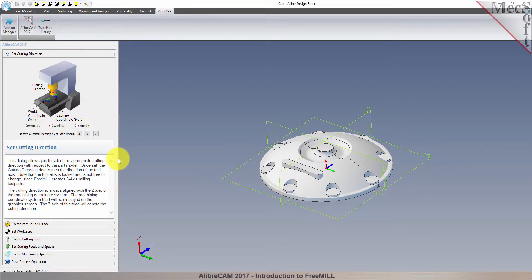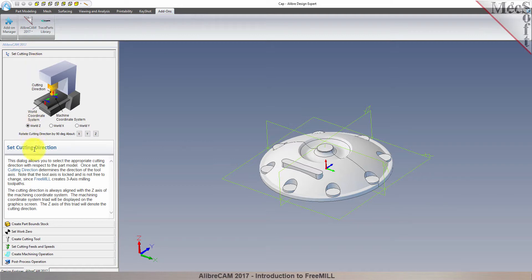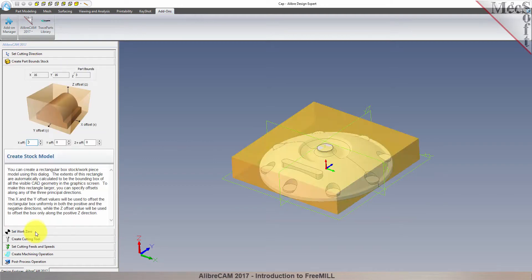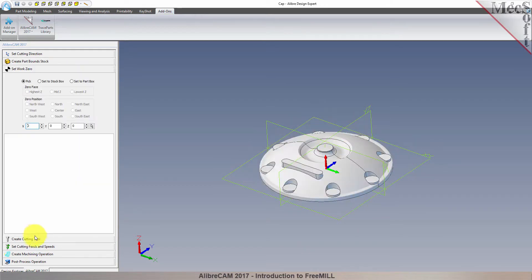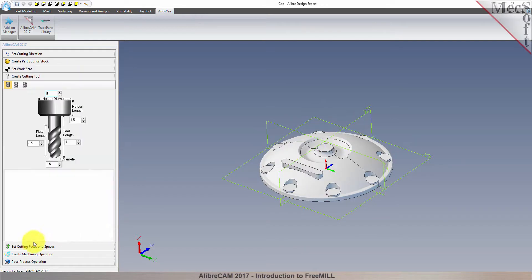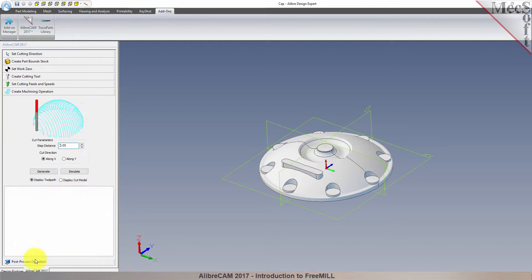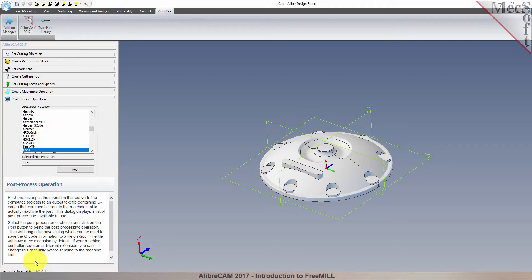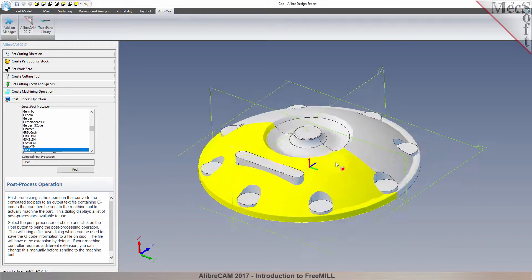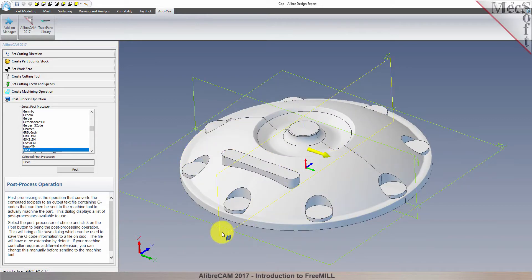The FreeMill Wizard contains a series of tabs that will step you through the process from part setup to generating a toolpath and post-processing it to create a file that you can send to your CNC machine to cut the part. Let's begin.